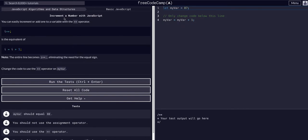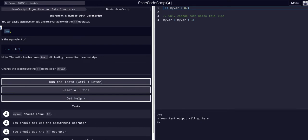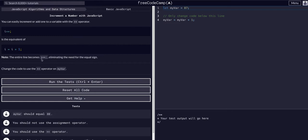Okay so incrementing a number. You can easily increment or add one to a variable with the plus plus operator. I plus plus is equivalent to I equals I plus one. So same thing with I minus minus. Just a little shorthand reference built in that you can use in JavaScript.